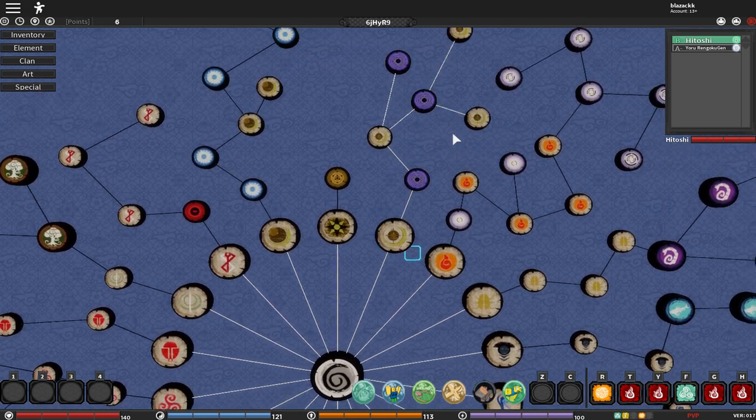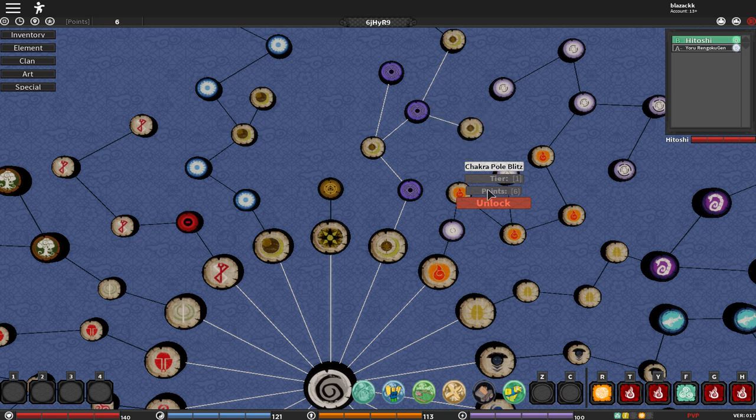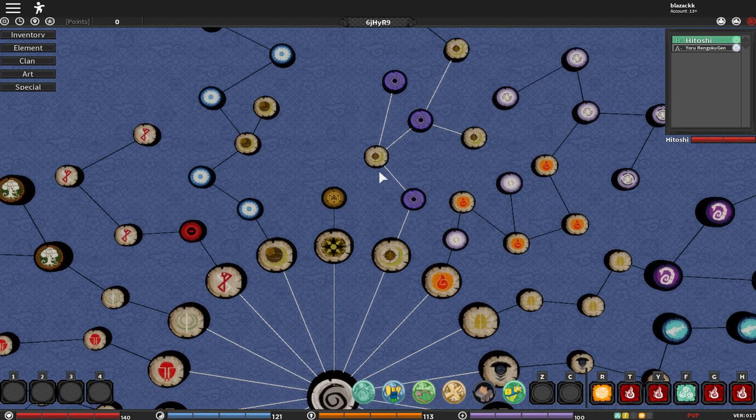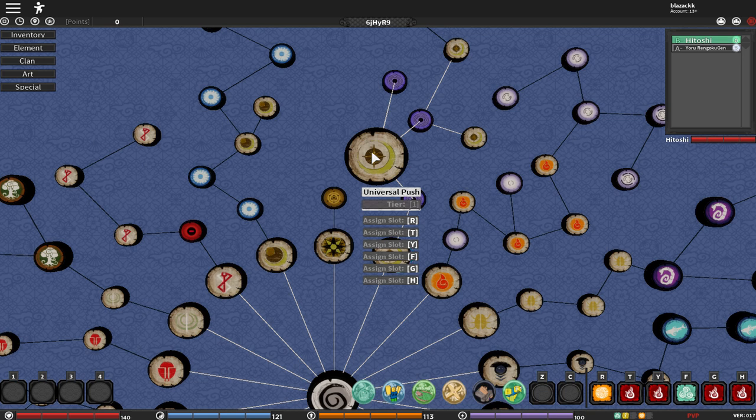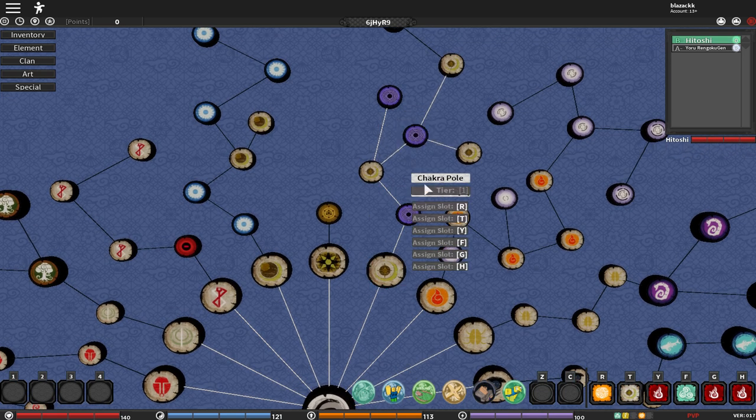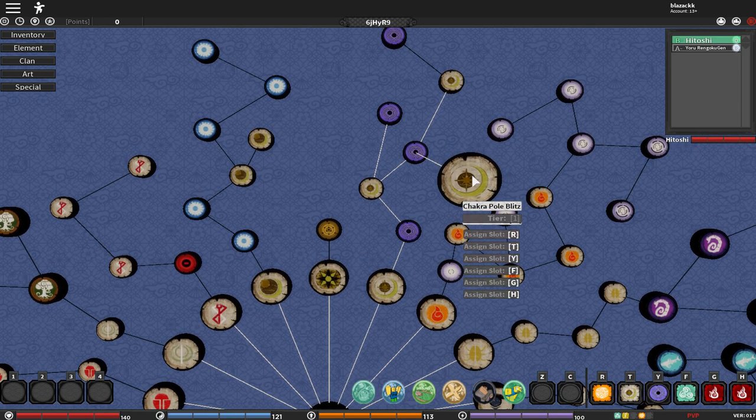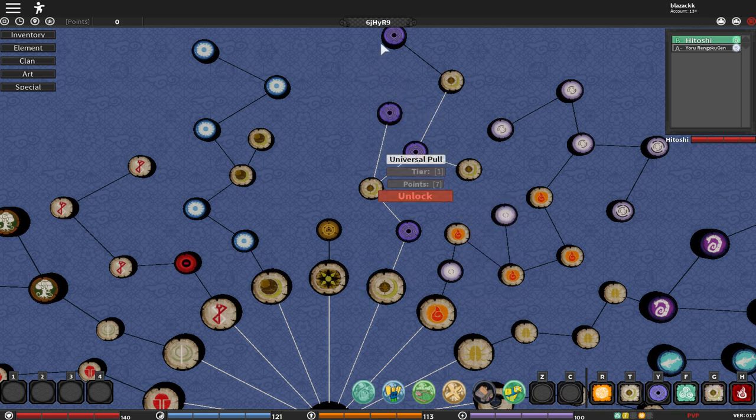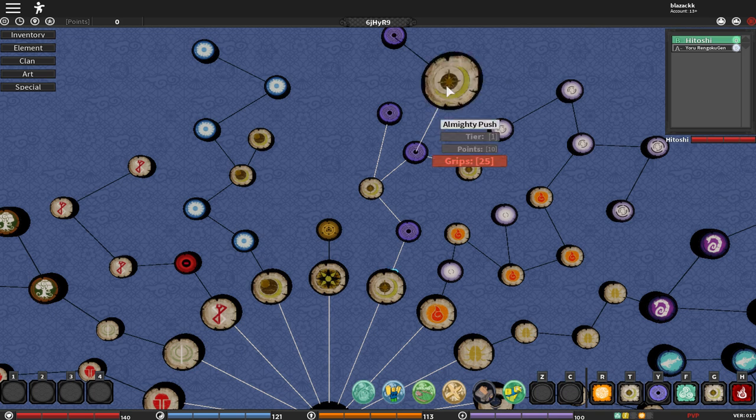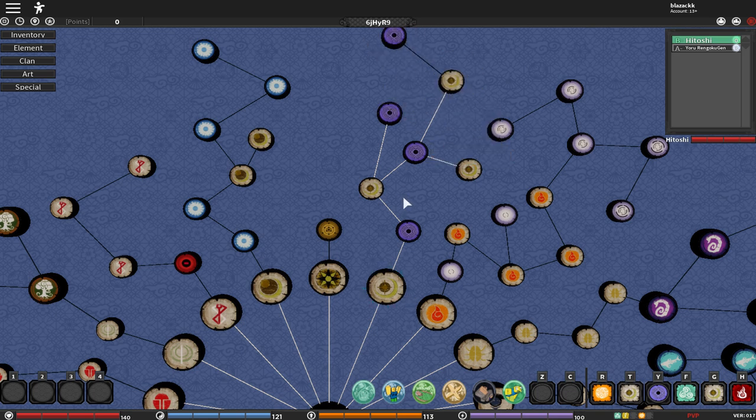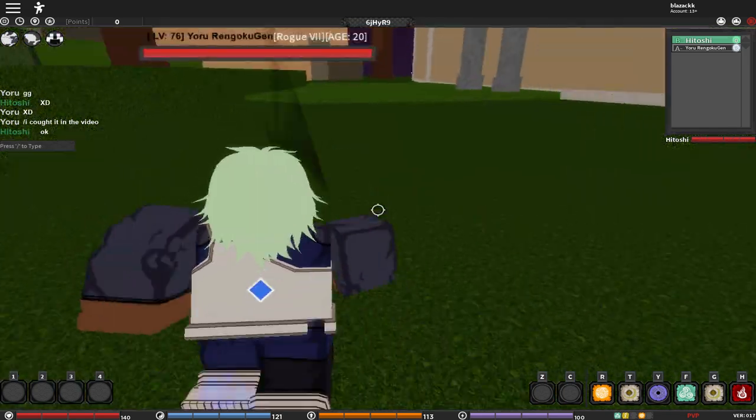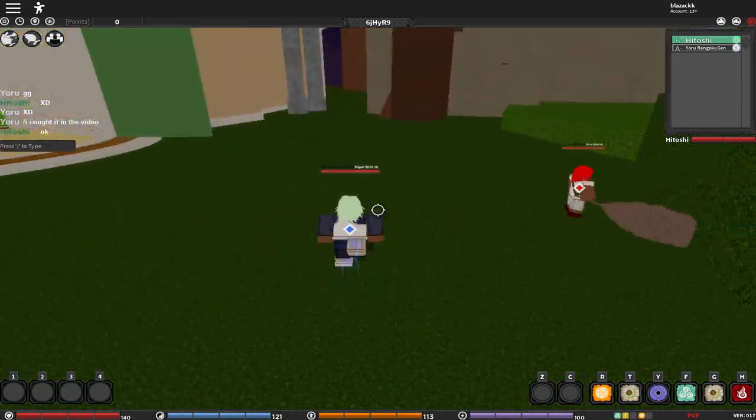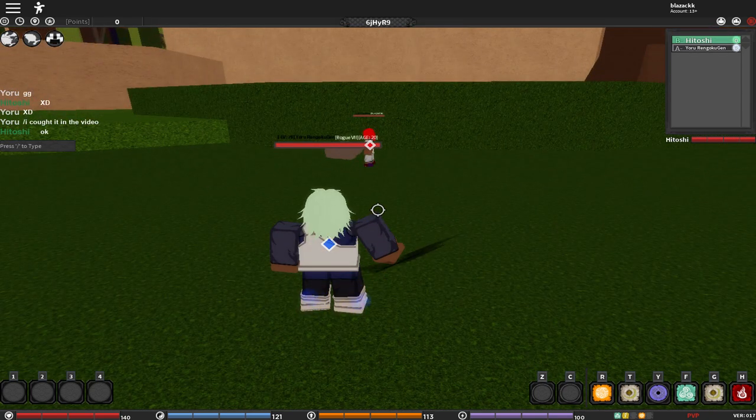So now we got that move awakened. Universal push, awaken that. Chakra pole, awaken that. Oh, we got zero points already. All right, let's put this on T, this on Y. Did we awaken this? Oh yes we did. Let's put on G. I'm not going to showcase all of the moves, but I think in the next video I'll be able to showcase every move.